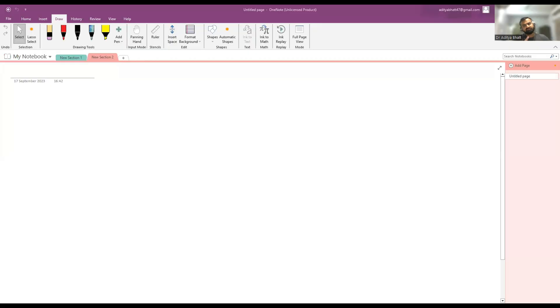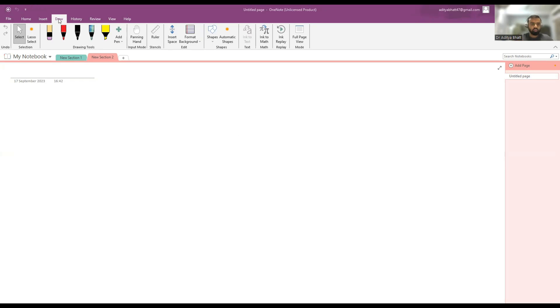Hi guys, welcome to another lecture. Today we'll be discussing the nSOFA score — the Neonatal SOFA score. Previously we have discussed qSOFA and SOFA scoring systems. SOFA stands for Sequential Organ Failure Assessment score.